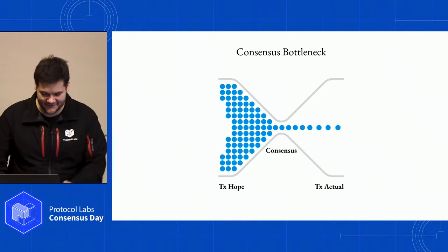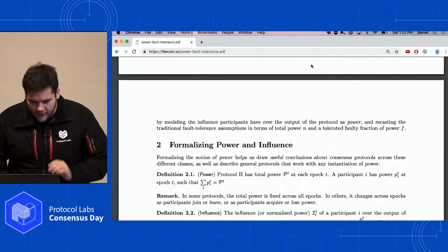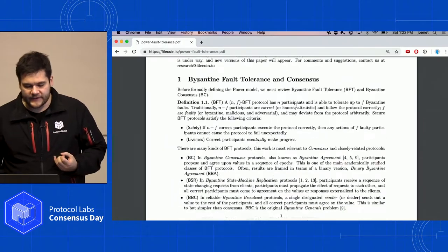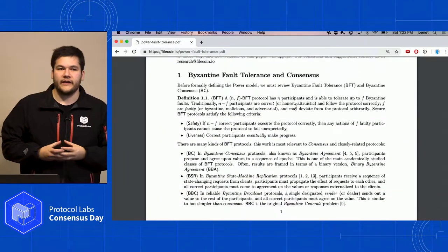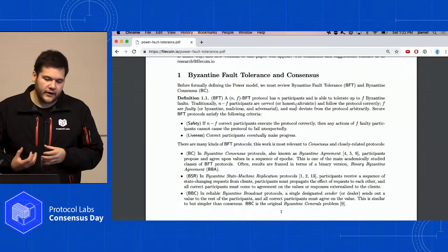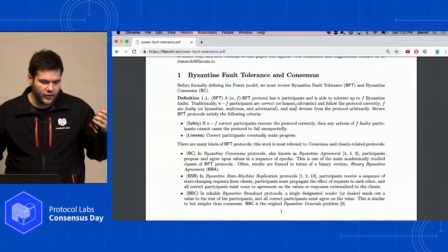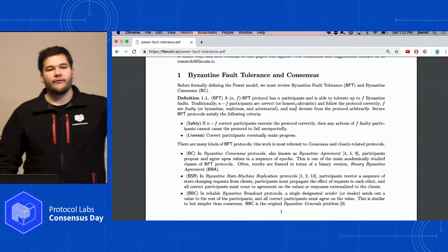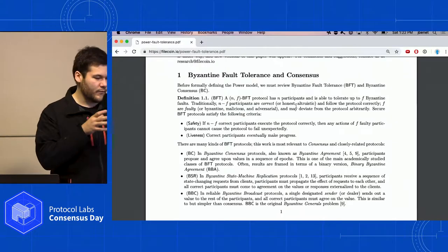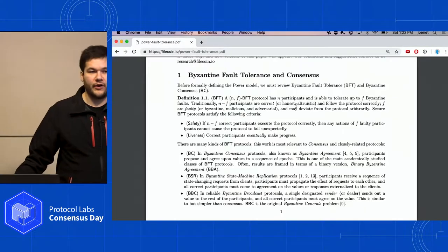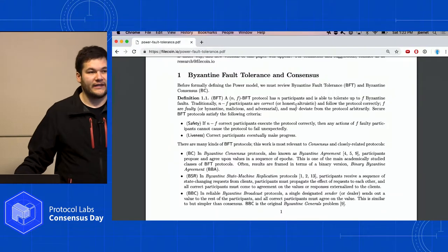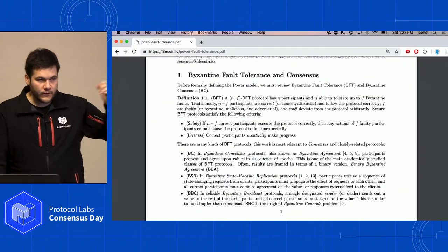The consensus bottleneck is a problem — we need to scale this. I wanted to talk about something we've been calling "power tolerance." The idea is that there might be a need to think about models differently from traditional BFT, where you consider participants' ability to influence the outcome of a consensus protocol. Parties come together to run an algorithm to agree on a value, and traditionally this has been seen as just identities voting on the outcome.